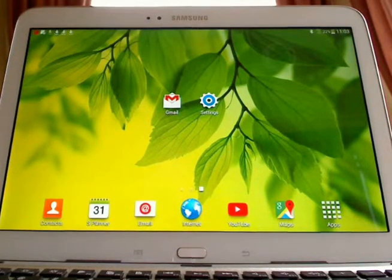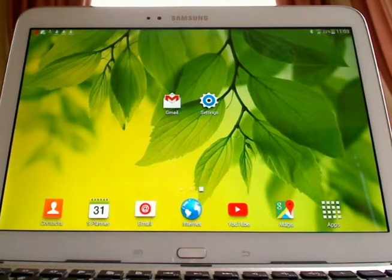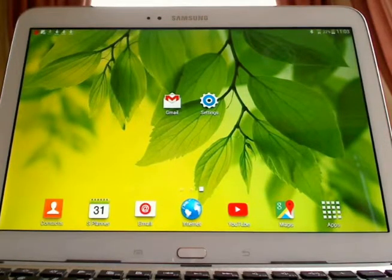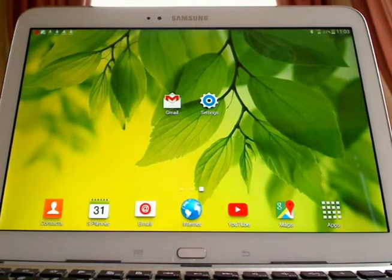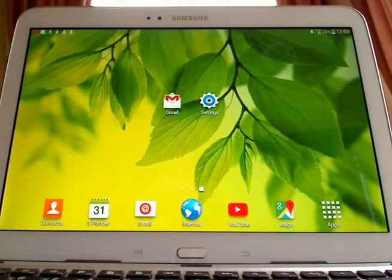Hello everybody, just a quick tutorial video in case you don't know. I've had an annoying problem. I've got a Samsung Galaxy 10.1 Tab 3, as you can see here, Android, and I turned all the sounds off, the button sounds and everything else.